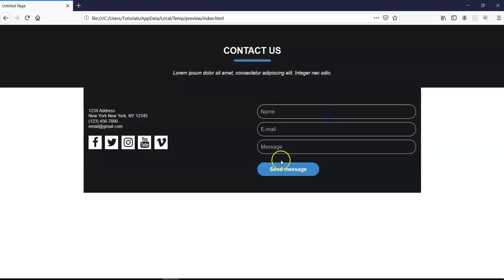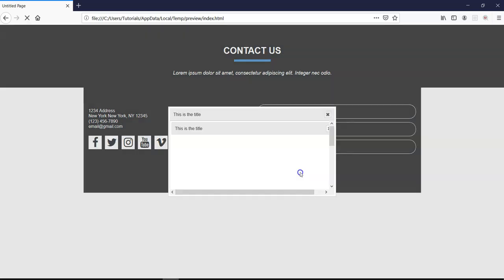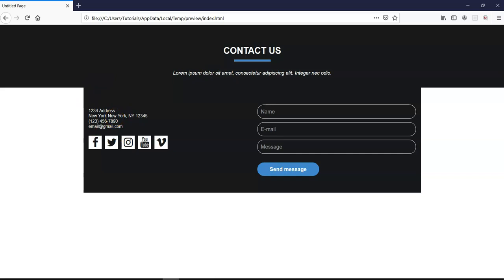That is basically how you could go about this particular process whereby you set your contact form in the dialogue box. So once you submit the message, it tells you that your message has been submitted successfully instead of you being directed to a different page and then coming back and forth. So that's basically how to go about it.